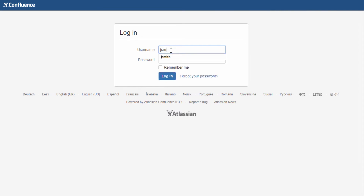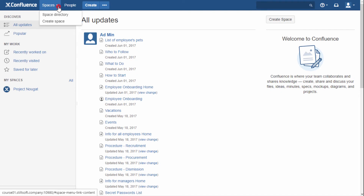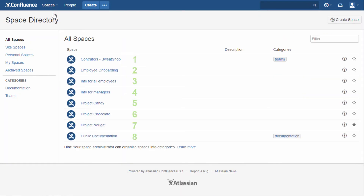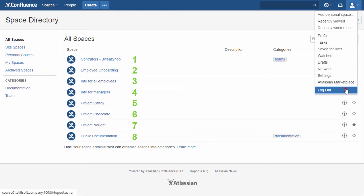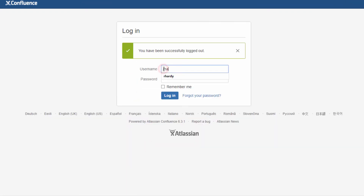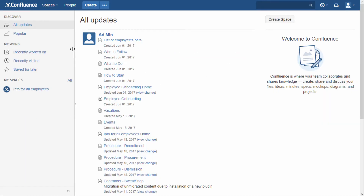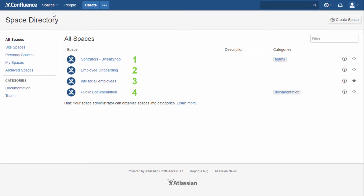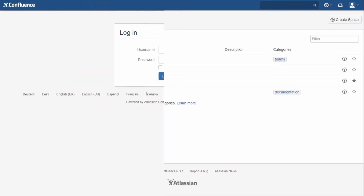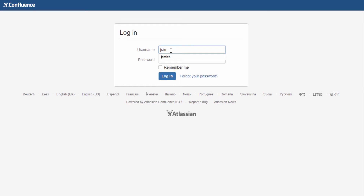If the user can't view the space, he or she won't find it in the space directory. If the user can view the space but can't view the page, he or she won't find the page in the page tree.